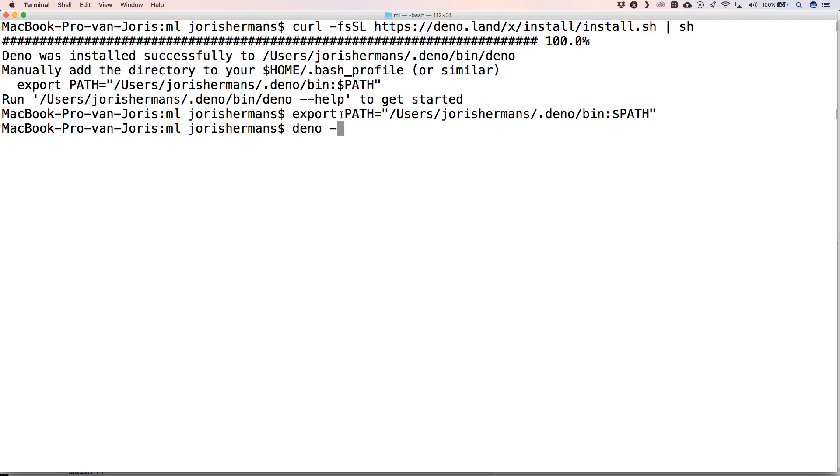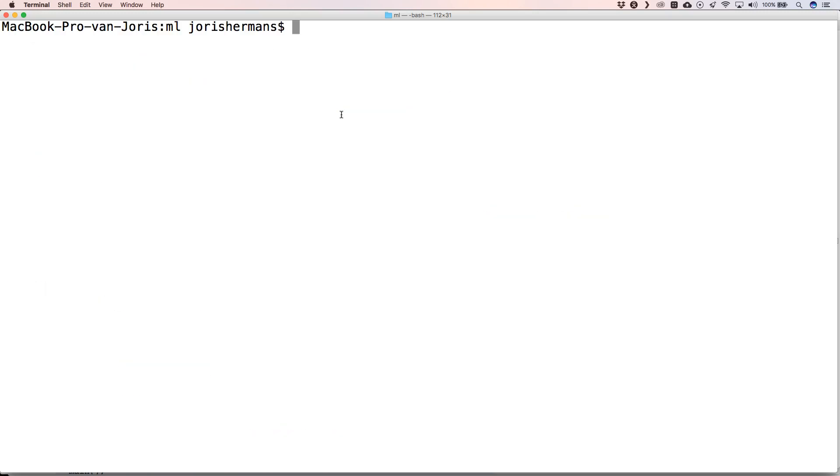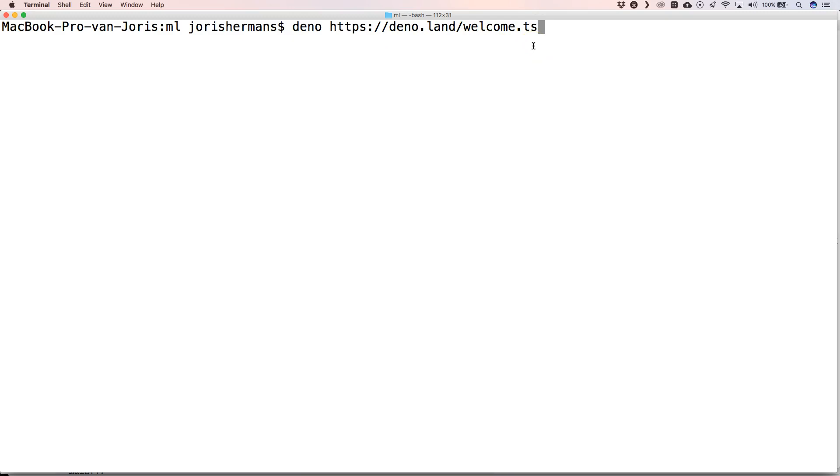Deno --help. Great, so now we have Deno. Now we can execute a TypeScript program, for example deno.land/welcome.ts. Your TypeScript file doesn't need to be installed on your machine.